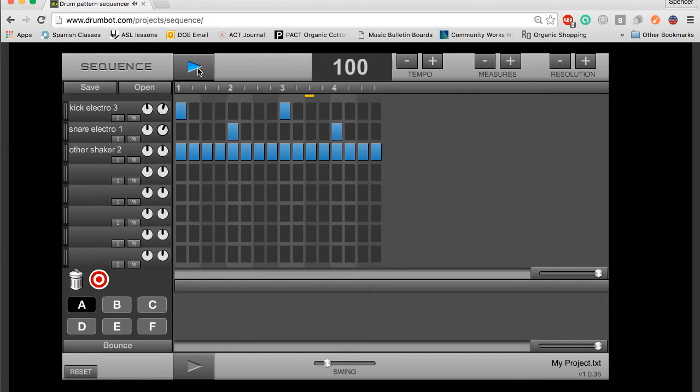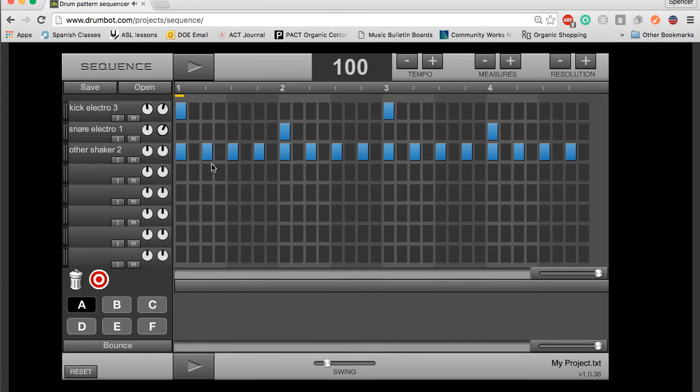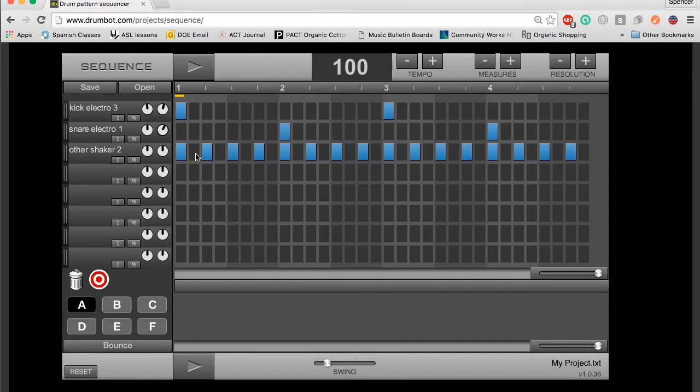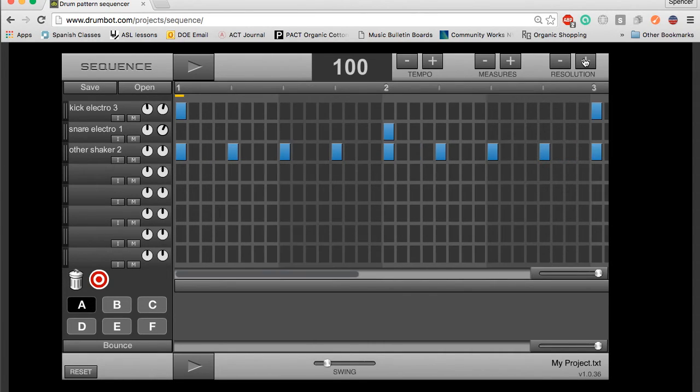In the shaker, if I click the resolution button up, notice how a new space has been created between each of these. So now, thirty-second notes is my smallest subdivision, and I can increase that up to sixty-fourth notes.